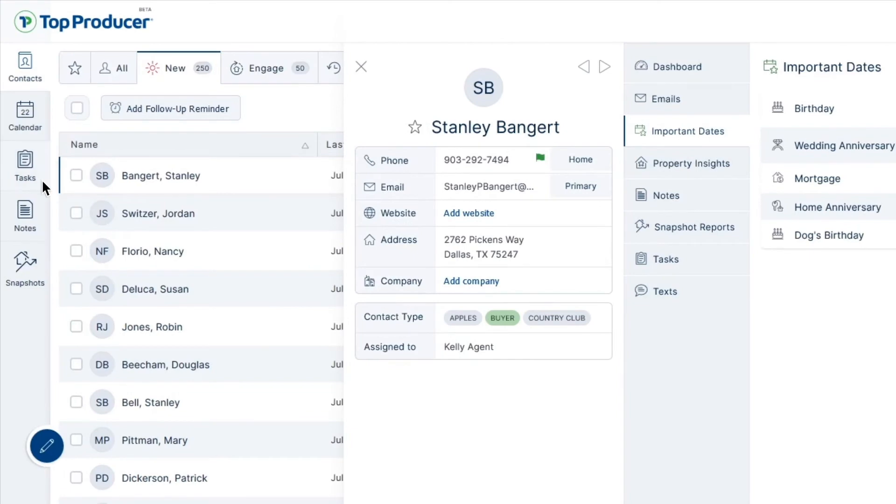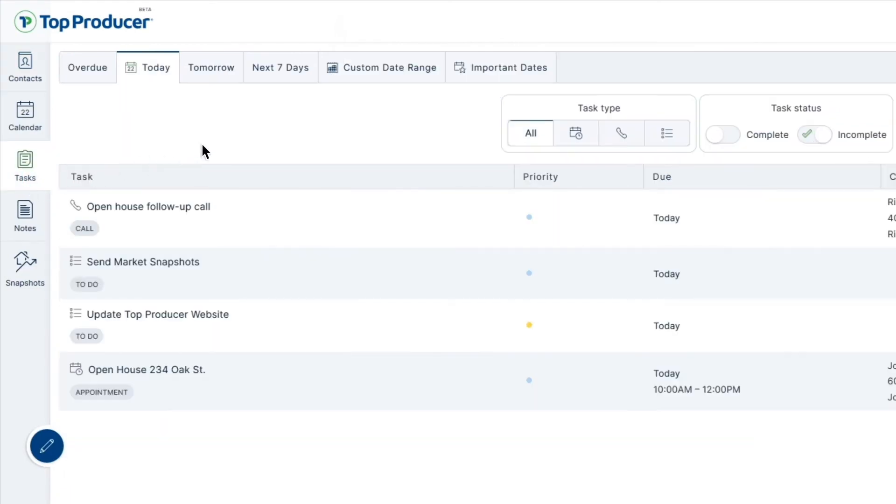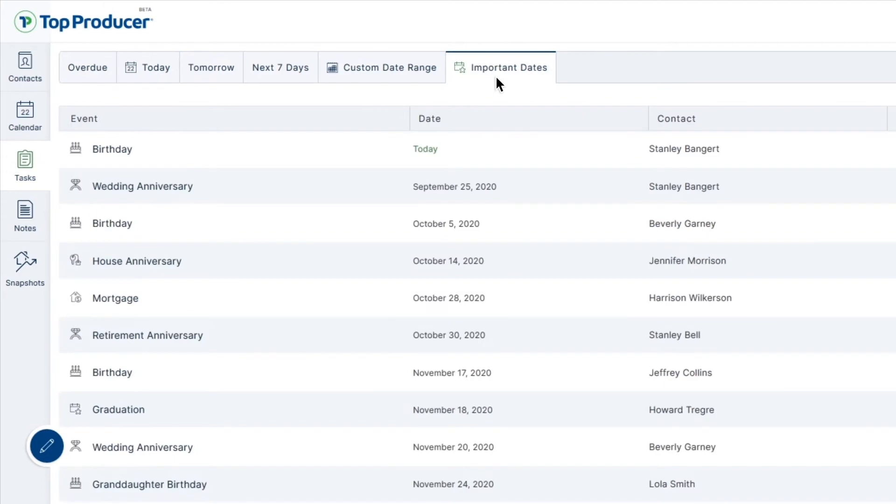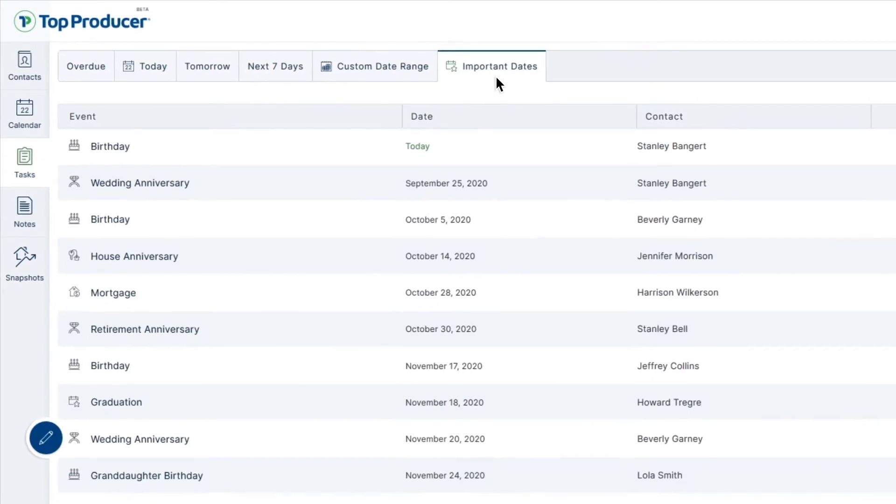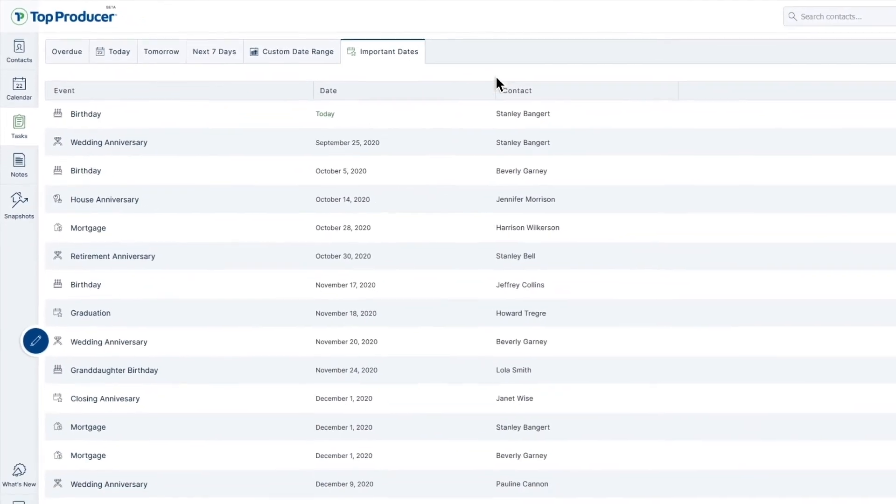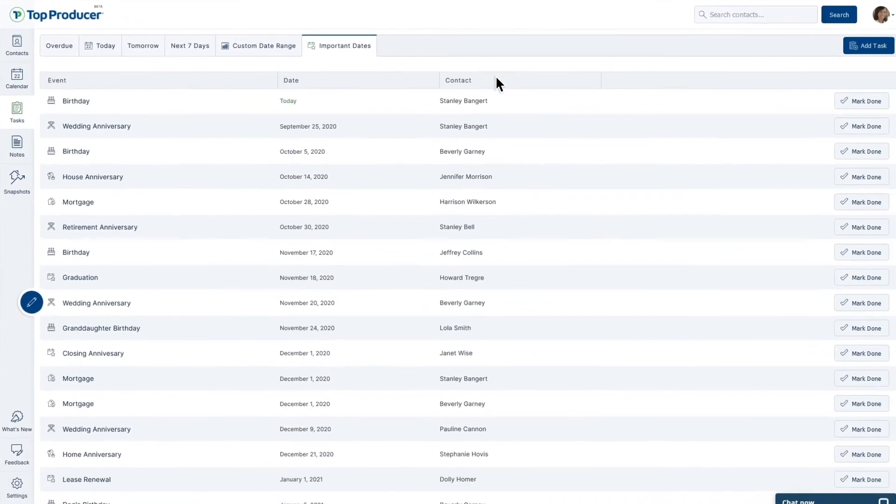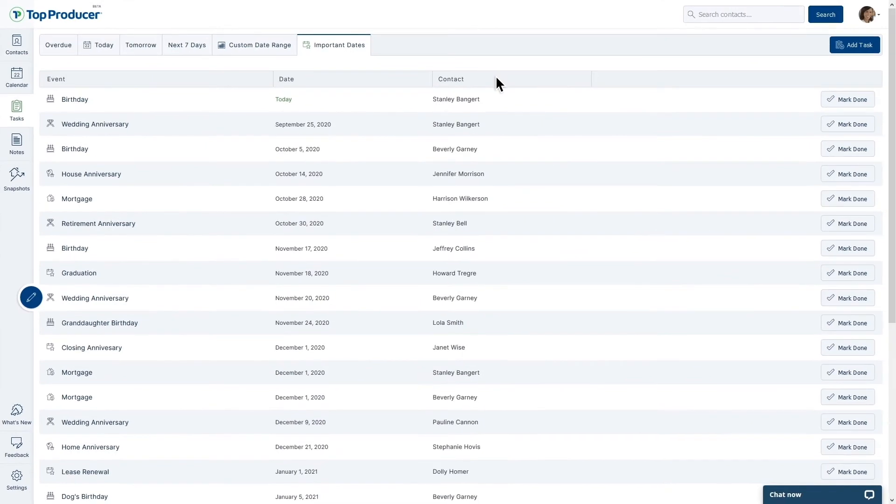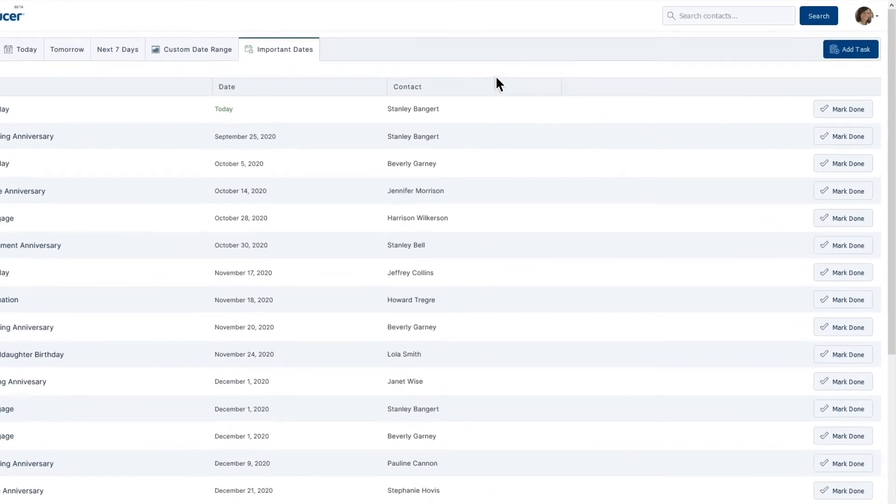Review all of your entries in your tasks portion of your TPX under the tab labeled Important Dates. Here, your Top Producer X will have all of your dates organized for you, with your contacts assigned to them accordingly.